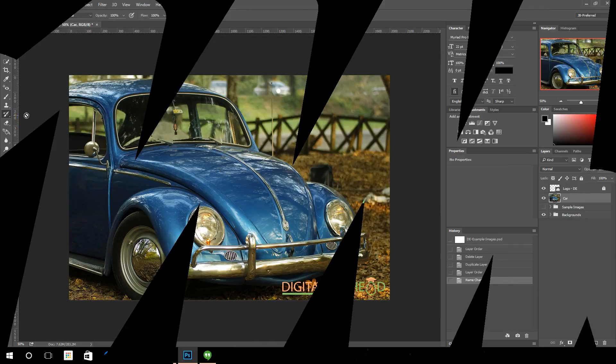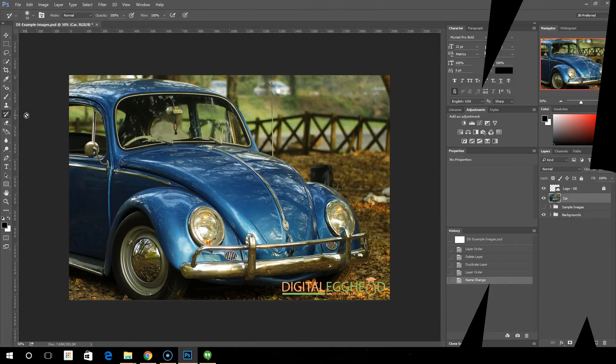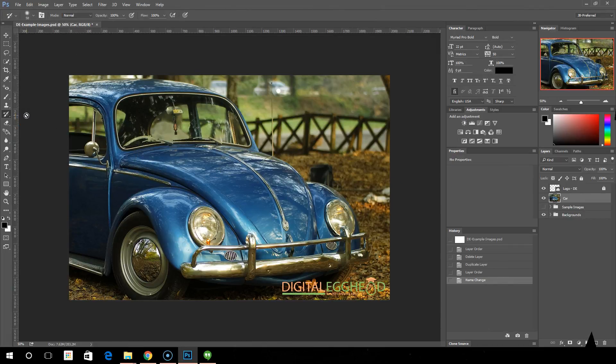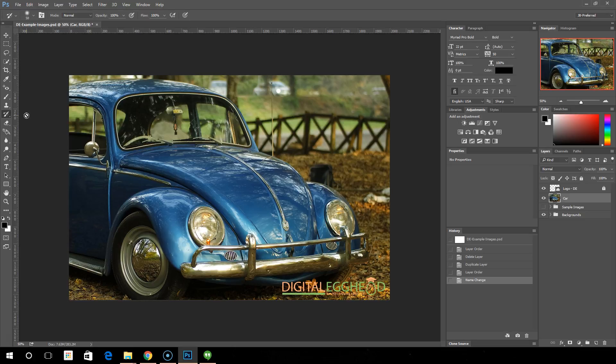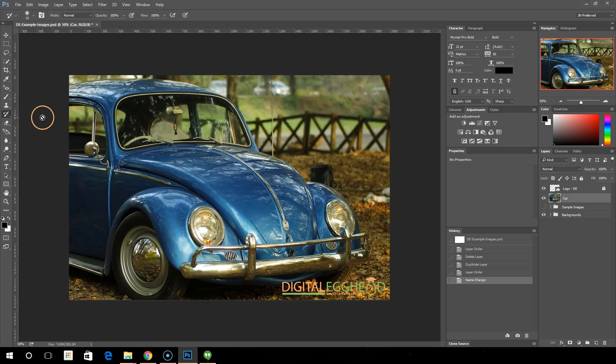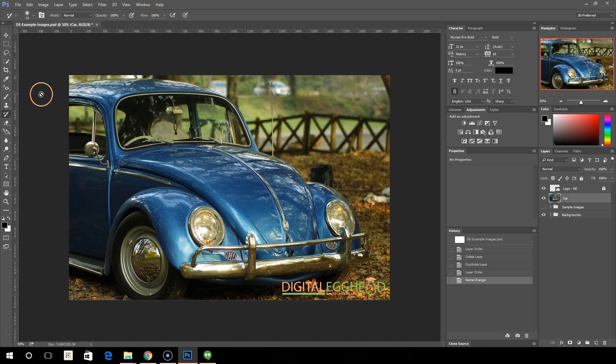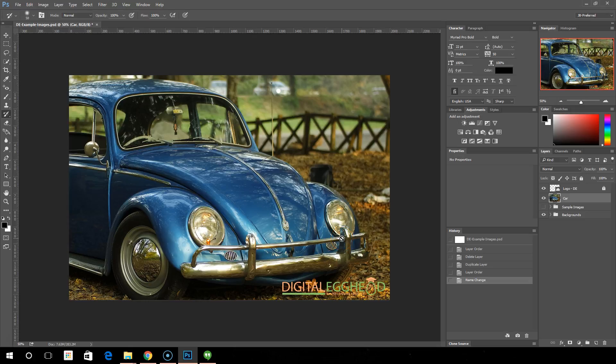Welcome back, we're nearing the end of our course and we're going to wrap things up by learning a little bit about the history brushes. These aren't terribly complex tools, but they are kind of neat and you can achieve some really cool effects. I've got an image open here with a little bit of history already in the palette.